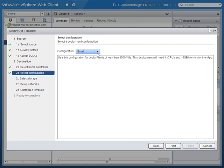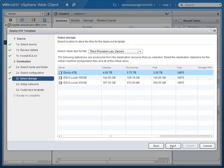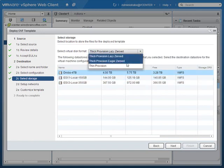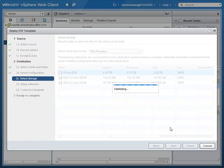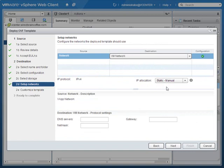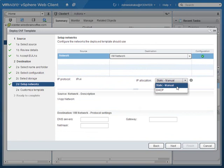We'll go with the small configuration in the lab and click Next. We'll deploy it onto shared storage, but since it's a lab environment I'll go with the thinly provisioned option to save on disk space. We'll connect to the default virtual machine network, and since this is a lab environment I'll just go with DHCP. But keep in mind, in production you would want to configure static IP addressing.